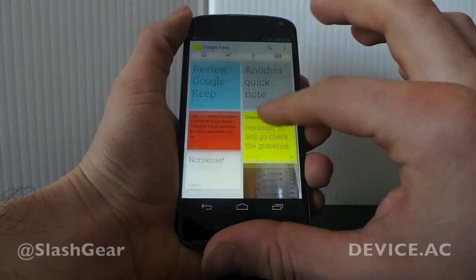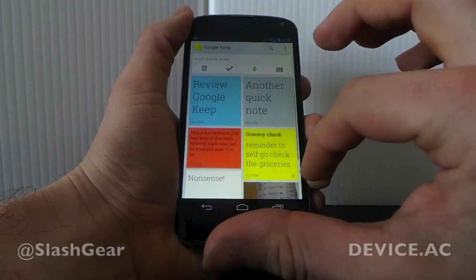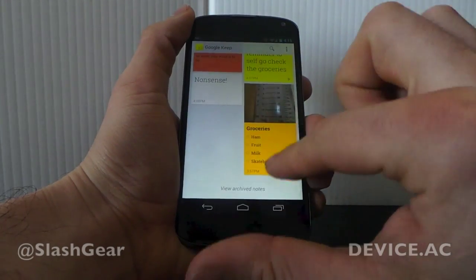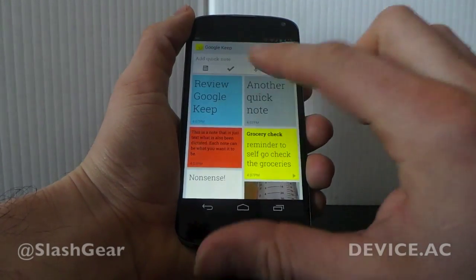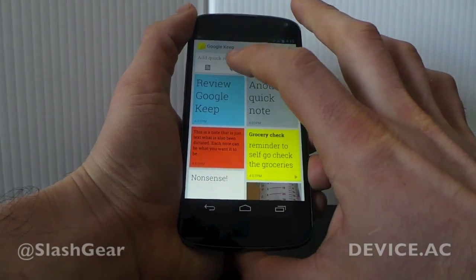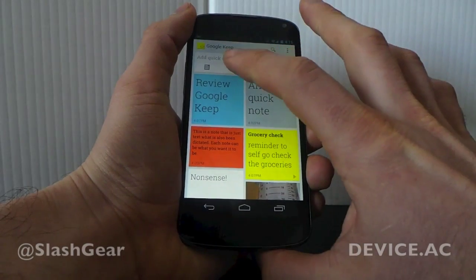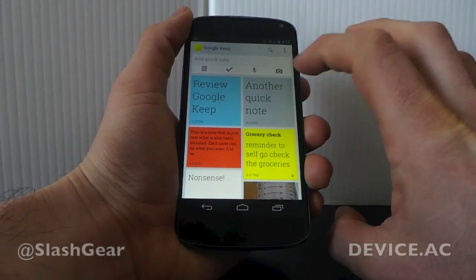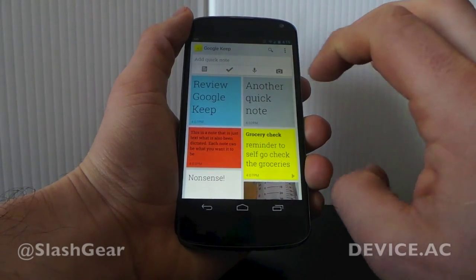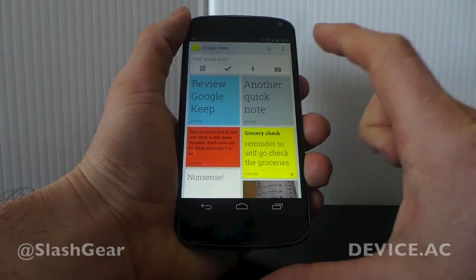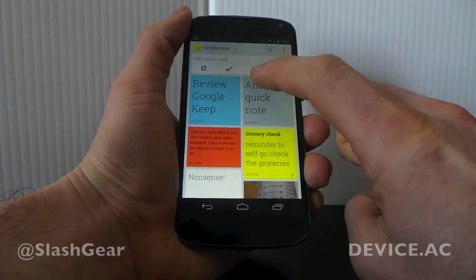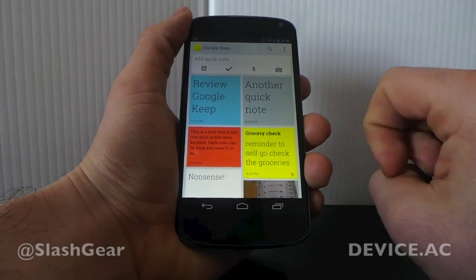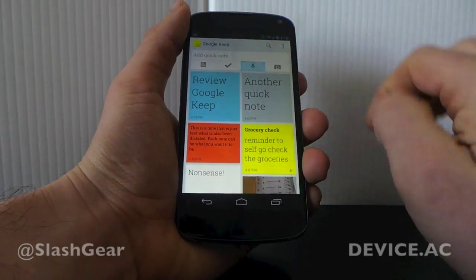If you look at the colors here, you can see orange, red, yellow, and blue. You can also go straight to a checklist, or go straight to a photo. These are all the same sort of things I just showed you inside a single note. This right here is the microphone that brings you straight to voice dictation.